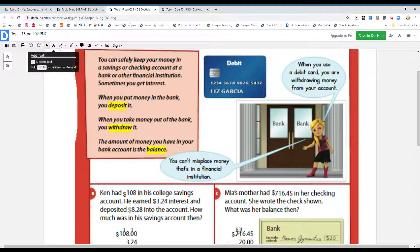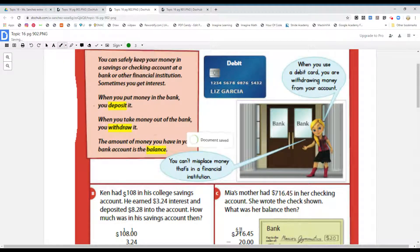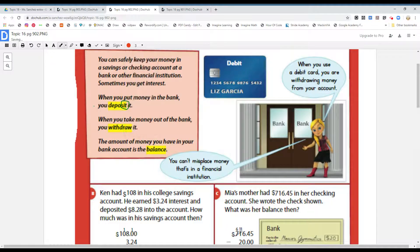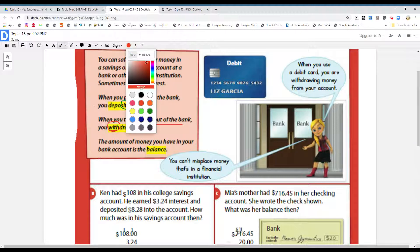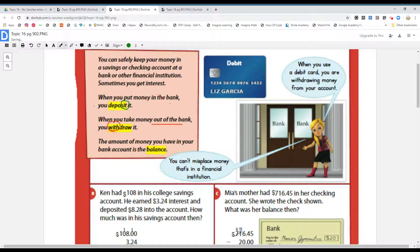When you put money in the bank, you deposit it. The way I remember that word, boys and girls, is you're going to tell your money to sit. See the word deposit? Sit — stay and sit. So when you put your money in the bank, you deposit it. When you take money out of the bank, you withdraw it. You're taking it with you. Withdrawal is when you take it out — it comes with you.